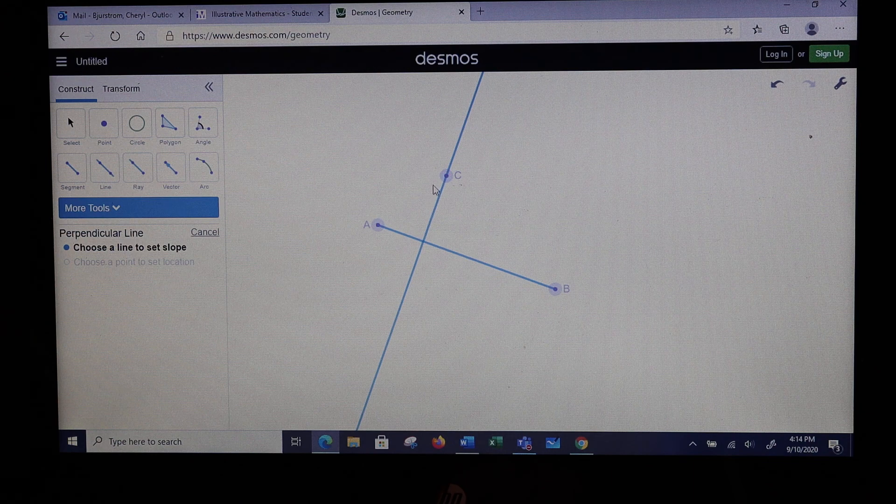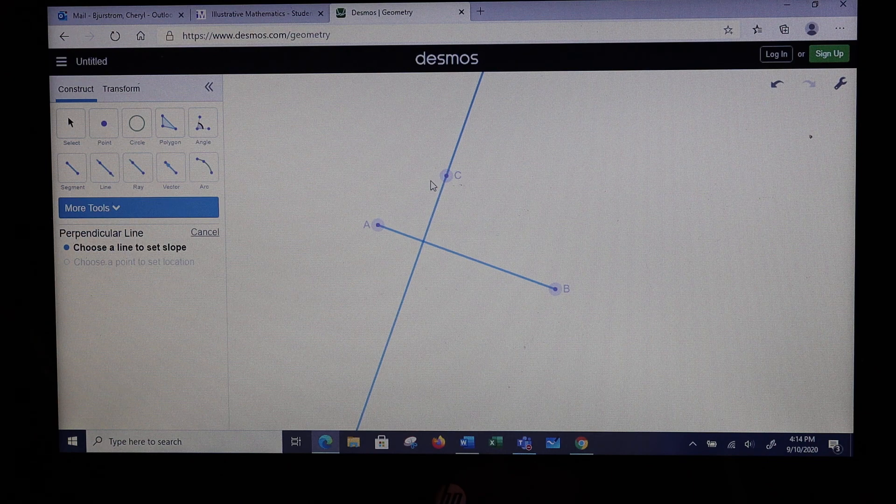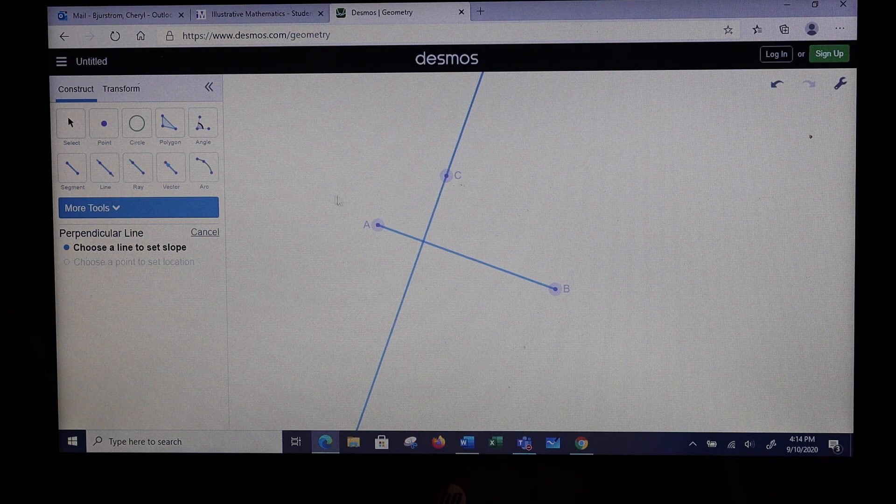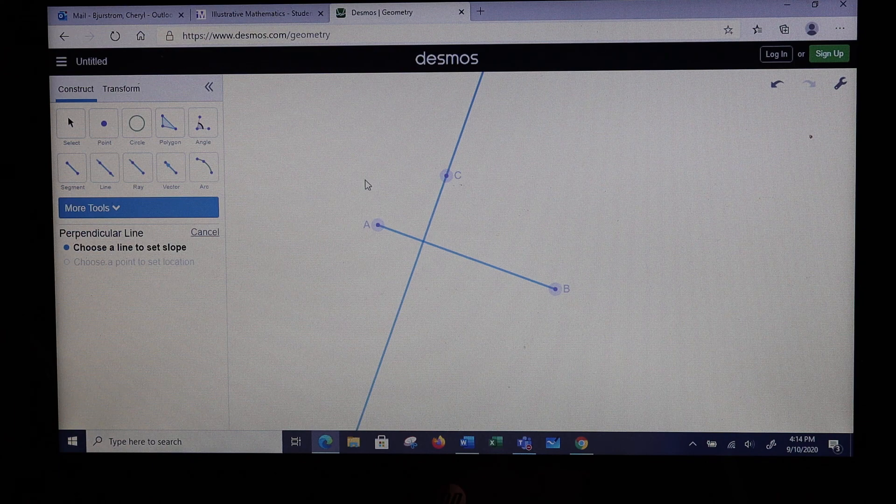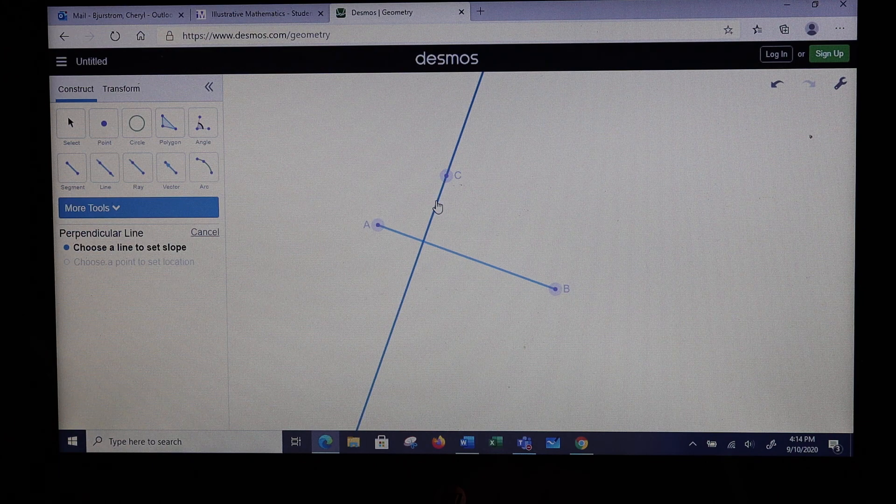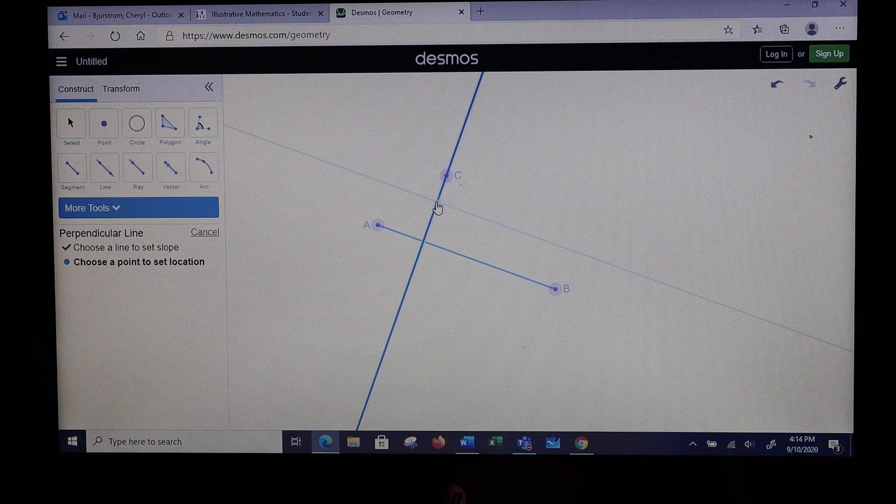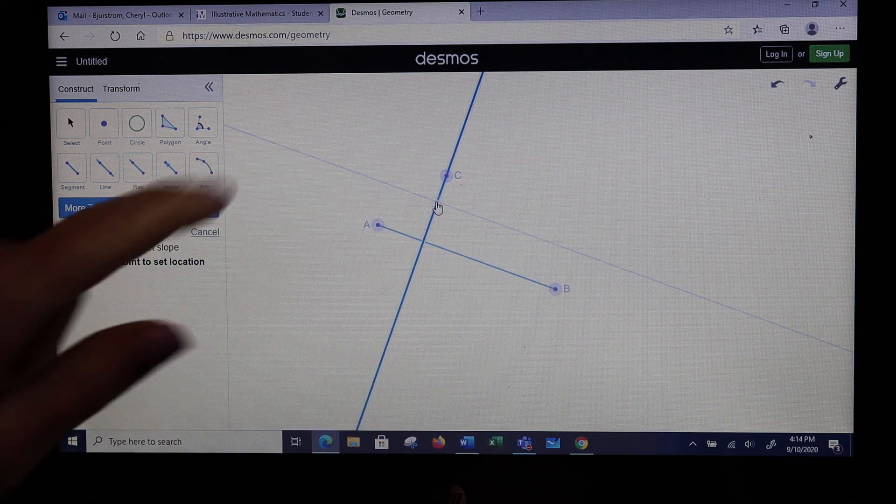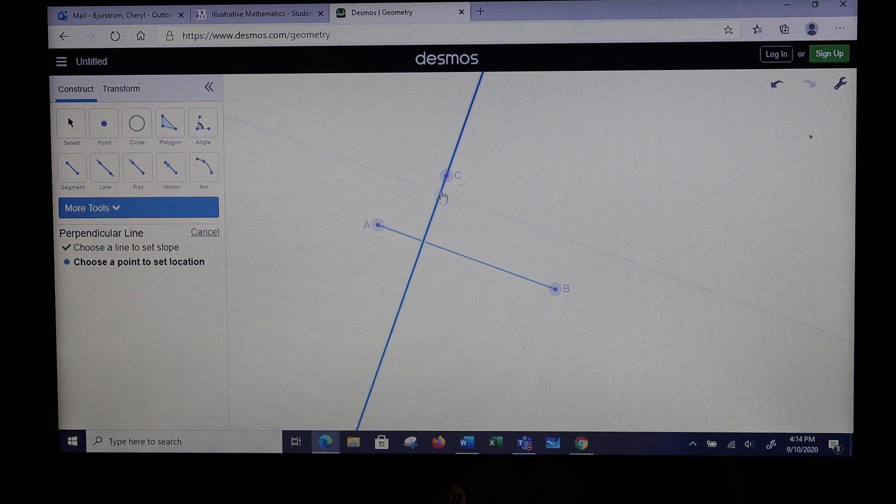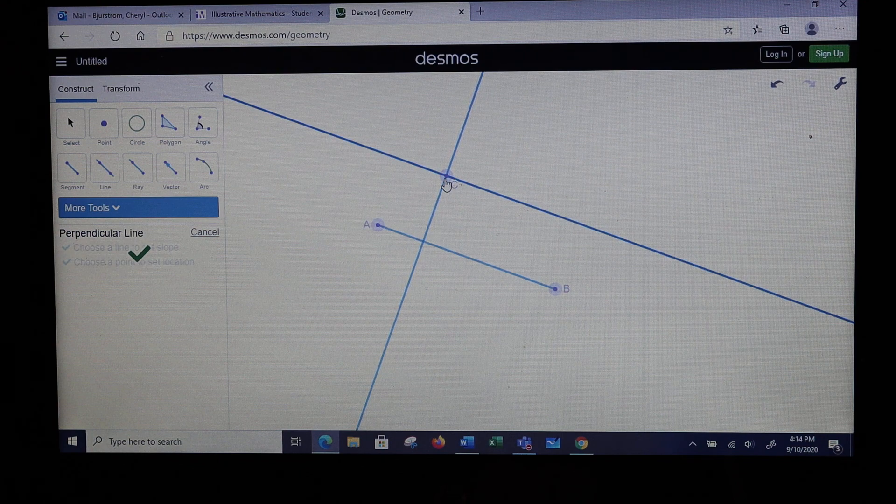Now I need to use point C and make another perpendicular line. So I want to choose this line. You see a faint line coming through here. We want to move that to point C.